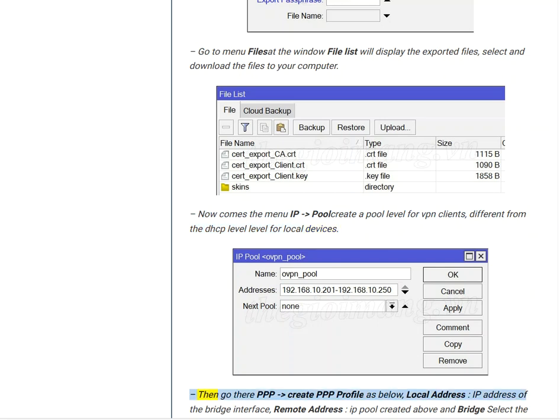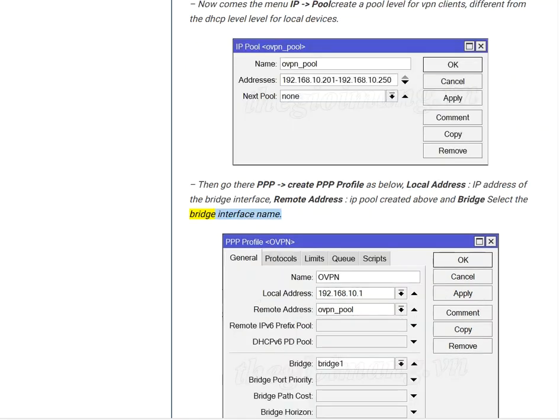Then go to PPP, create PPP Profile as below. Local address: IP address of the bridge interface. Remote address: IP pool created above, and Bridge: select the bridge interface name.